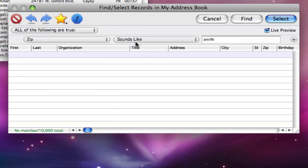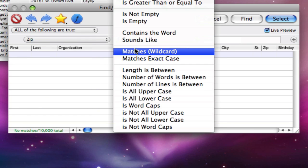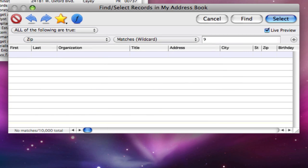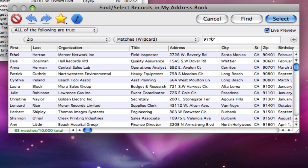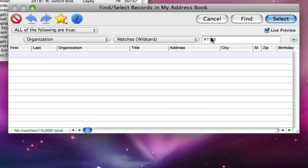Match with wildcard allows you to create a pattern for comparing data where some characters must match, but others don't have to. In the pattern, the question mark symbol is special — it matches any character. The asterisk symbol is even more special; it matches any number of characters.